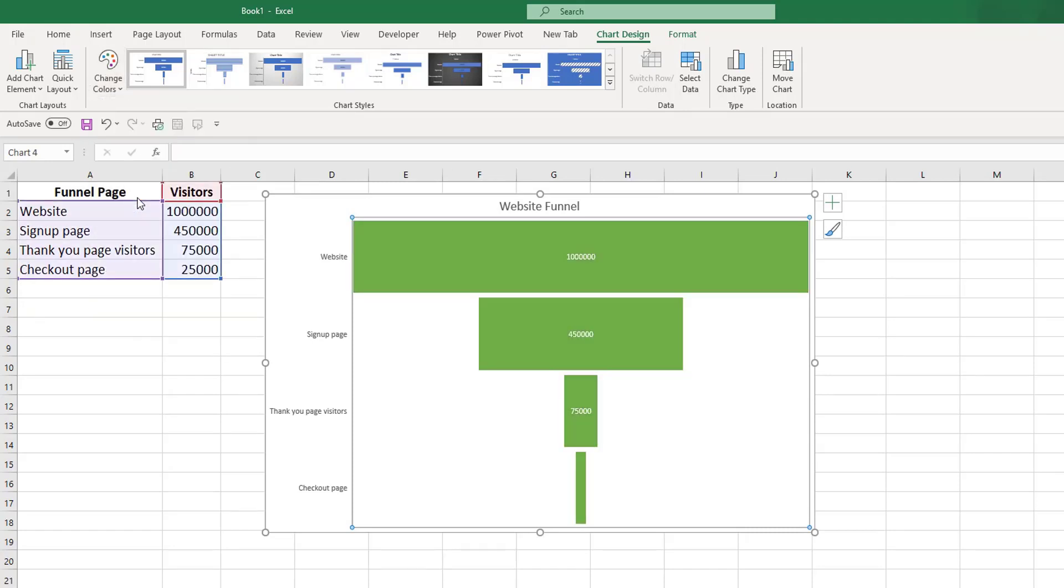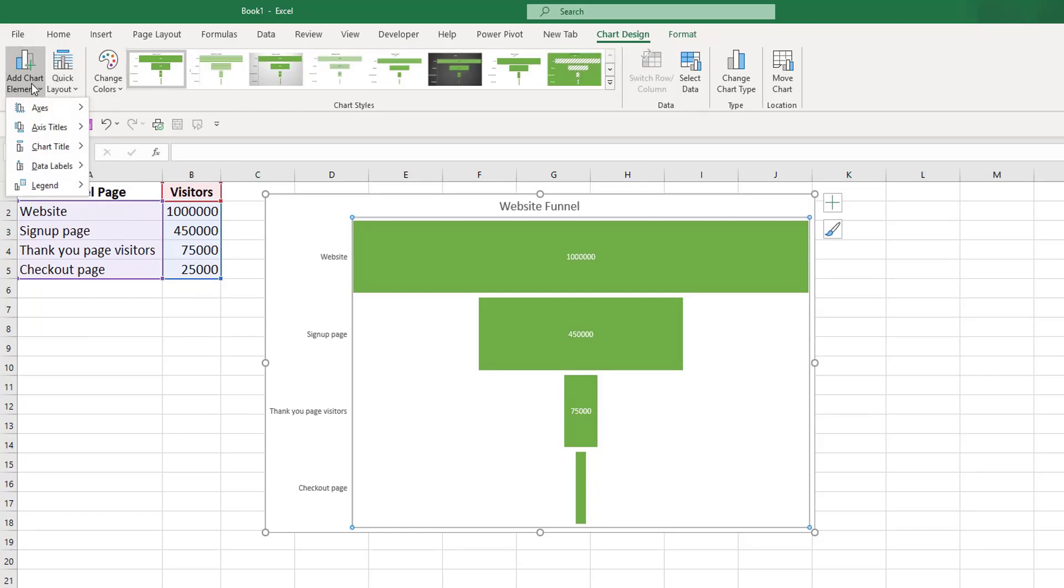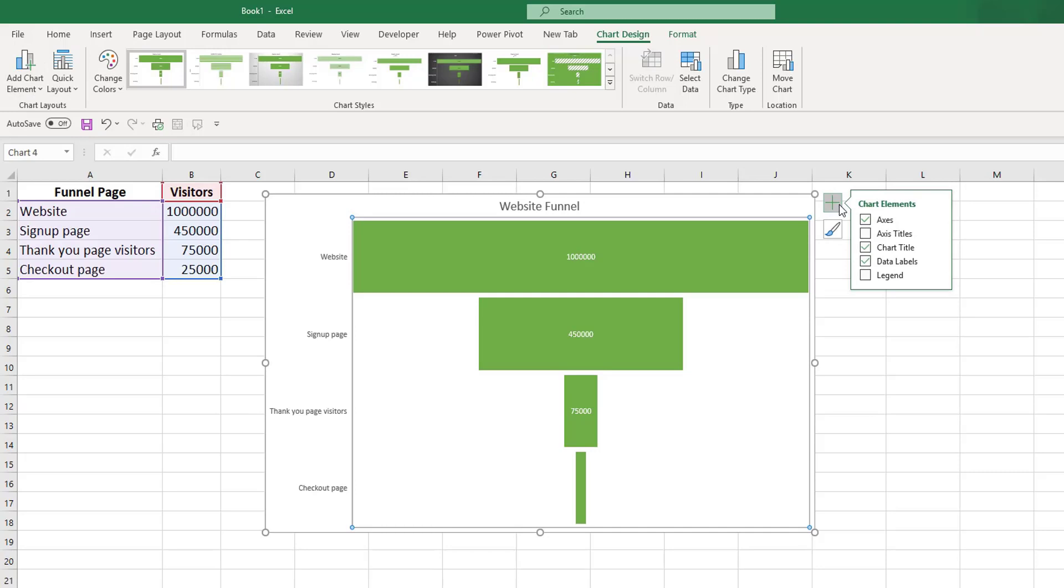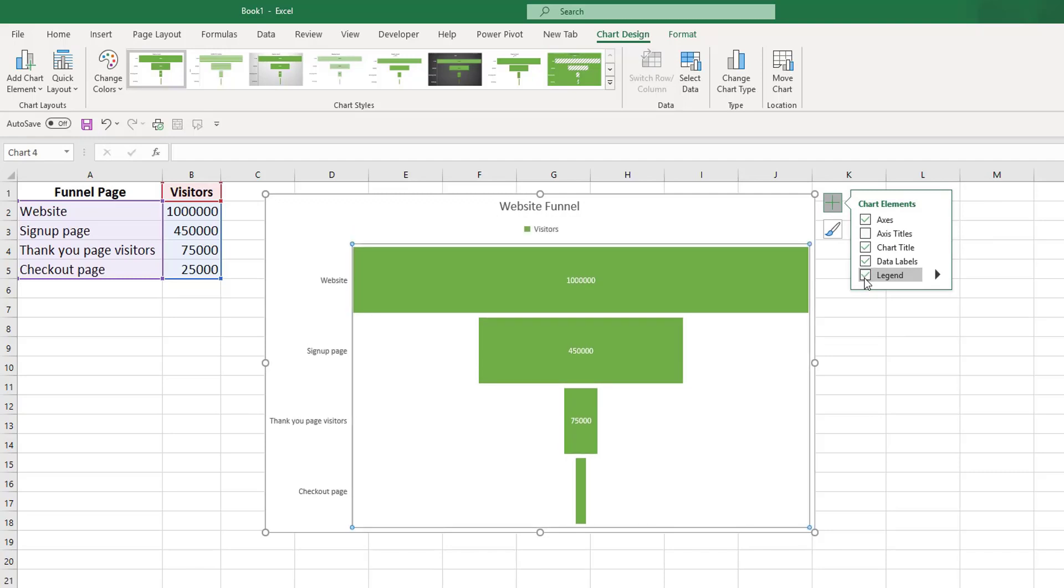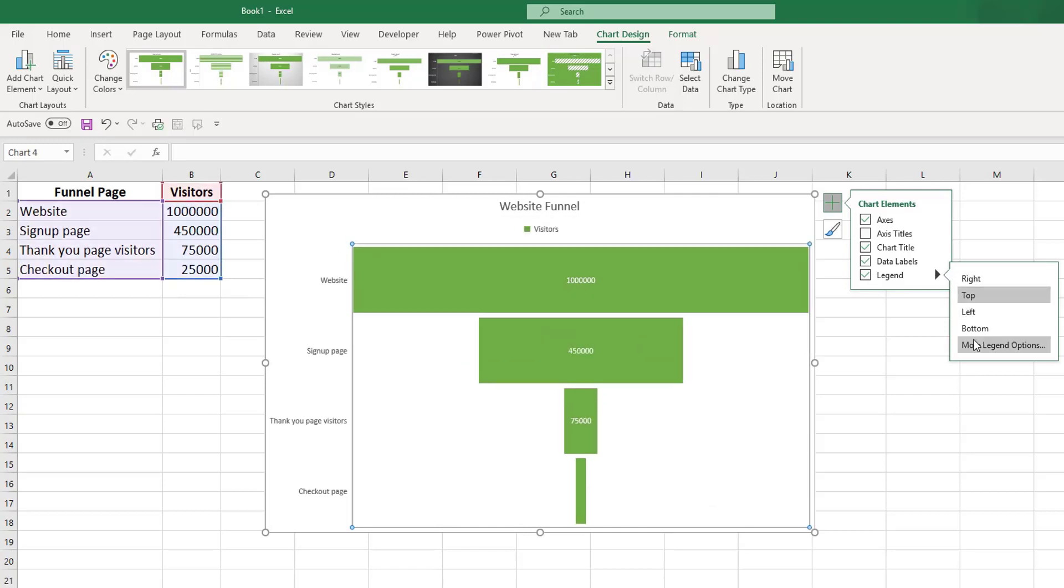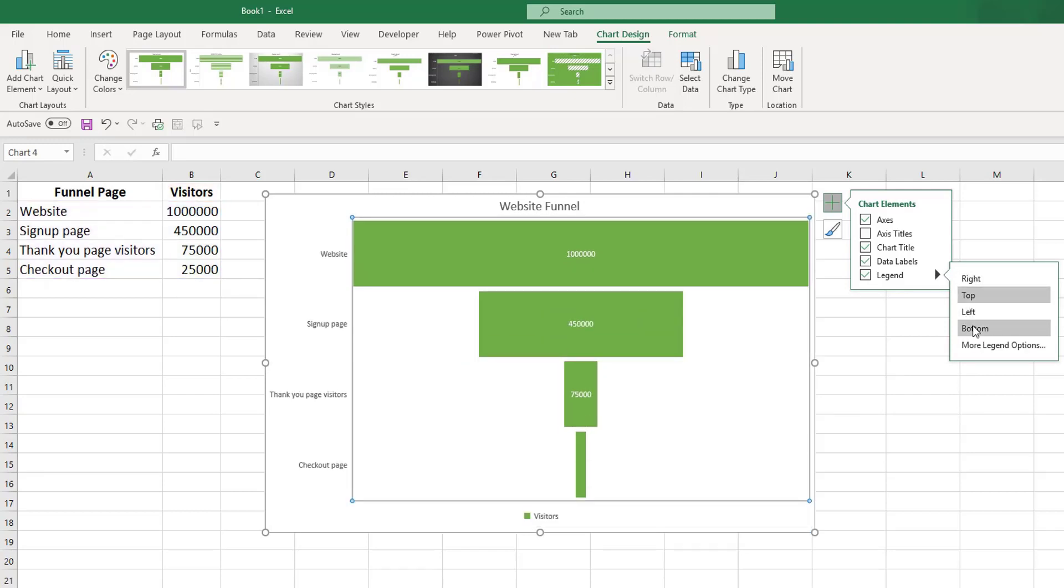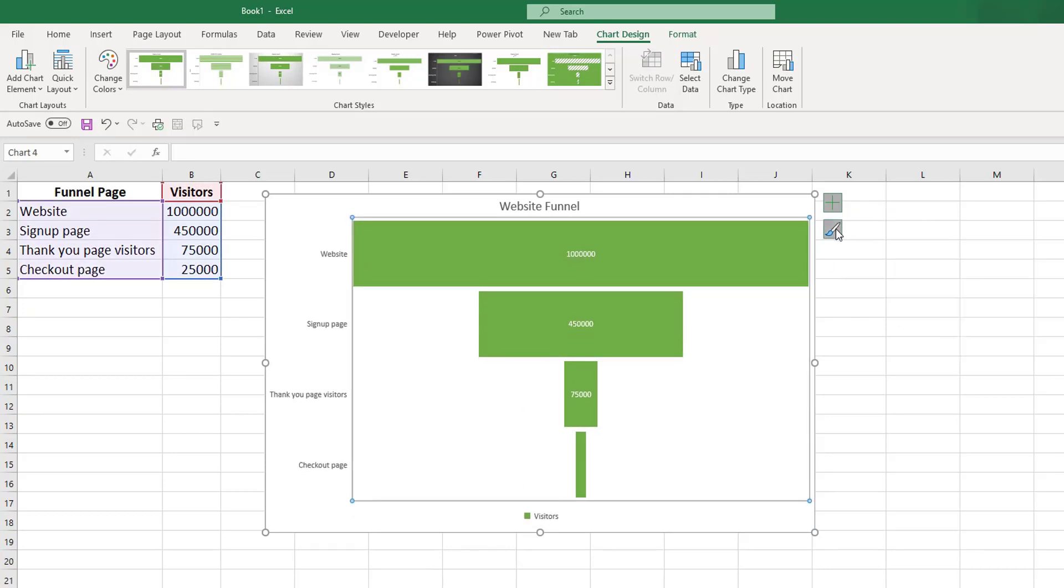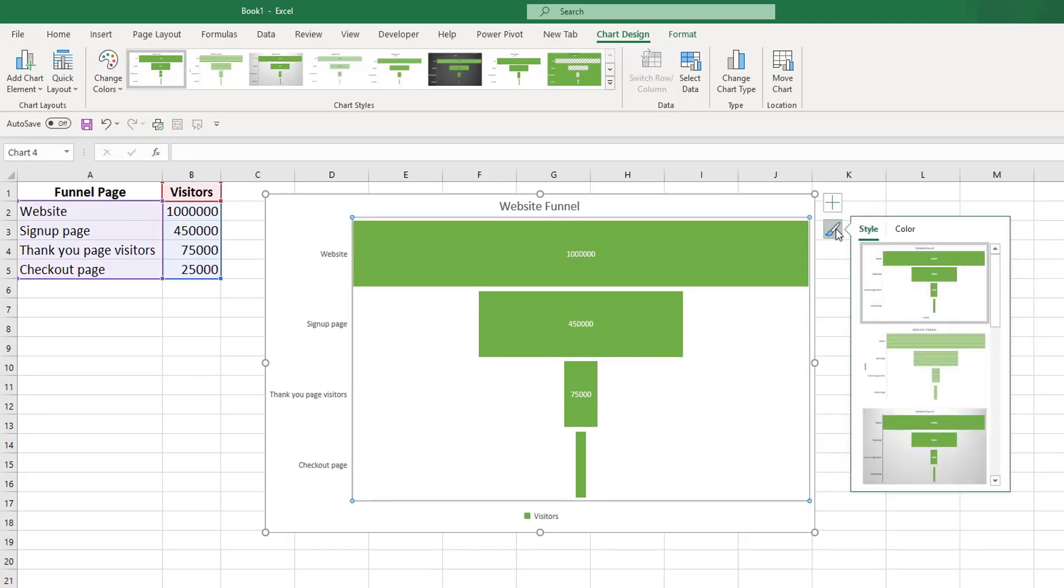Don't forget, we have chart elements that we can access from the left-hand side of the Chart Design ribbon, or you can also access them from this little bar here. We could add in a legend to make the chart more easily understandable, and you can decide where you want this to be. If we put it on the bottom, for example, we also have our styles and color options from within here as well.